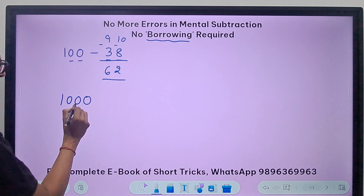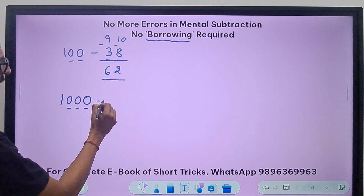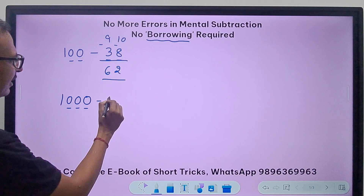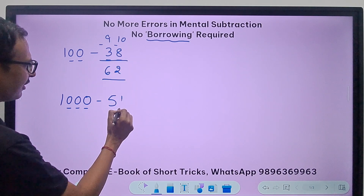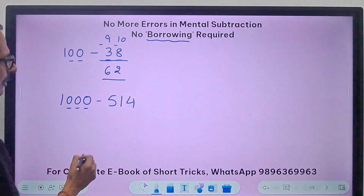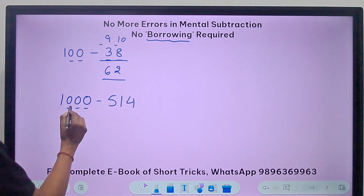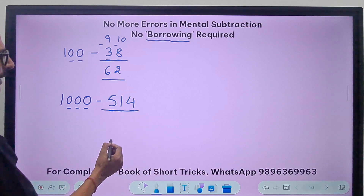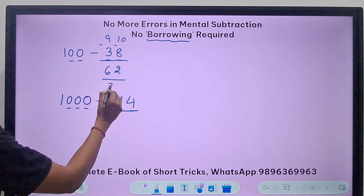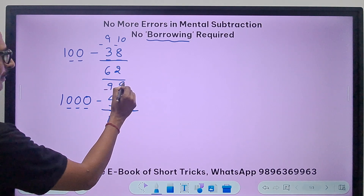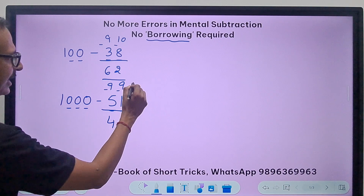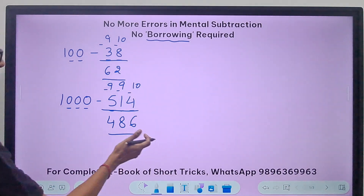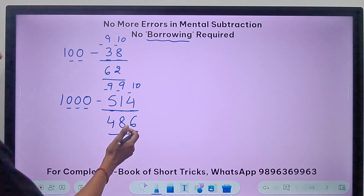1000 has three zeros and I need to subtract a three-digit number. Let's take 514. So again three digits here and three zeros here. My answer is going to be direct: 9 minus 5 is 4, 9 minus 1 is 8, and 10 minus 4 is 6. So 486 is the difference.